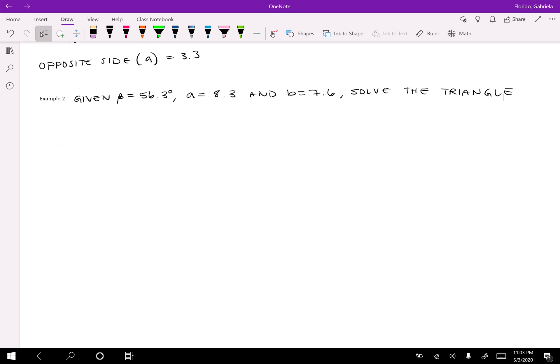Example two: given beta = 56.3°, a = 8.3, b = 7.6 — solve the triangle. Again, first figure out how many triangles we're going to create. Since beta is acute, we're in case one. We sketch it out: beta = 56.3° is the given angle, adjacent side a = 8.3, and the opposite length b = 7.6.